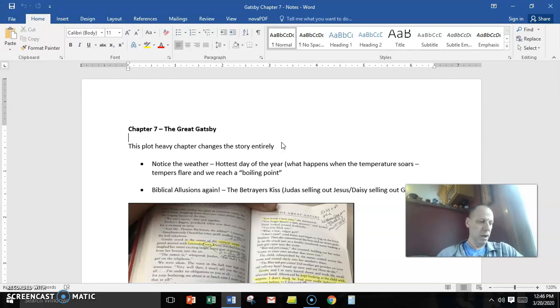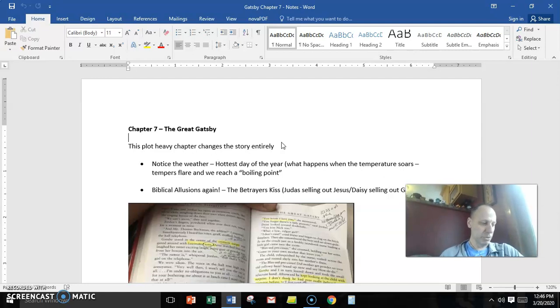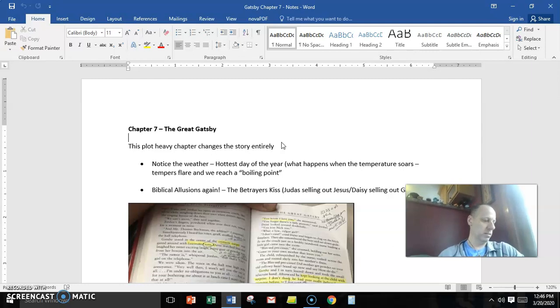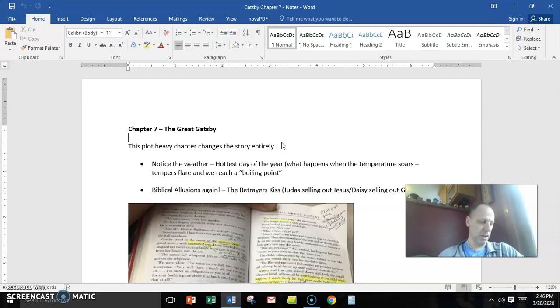And Jordan says, whispers, rumor is, that's Tom's girl on the telephone. And everybody is silent. And then Daisy cynically responds, probably holding down the receiver. So she's engaged in this conversation.